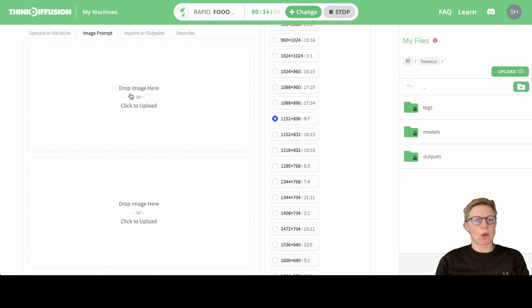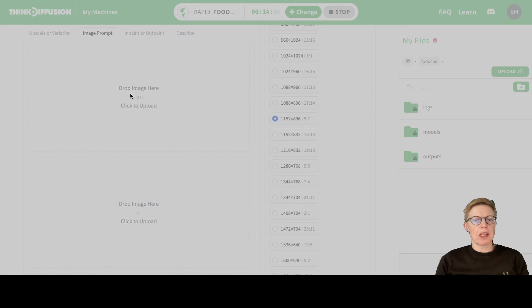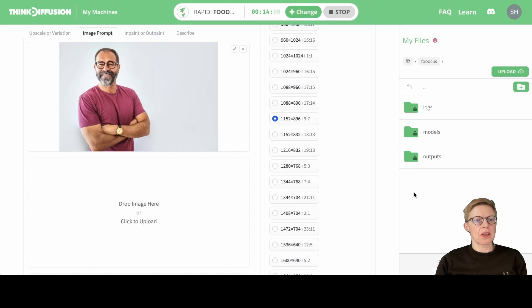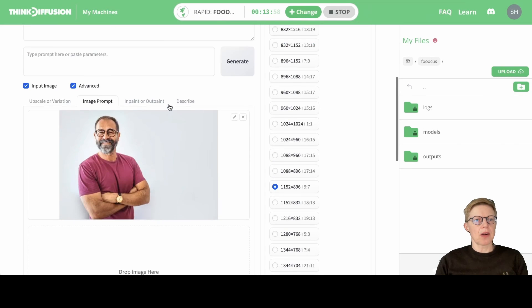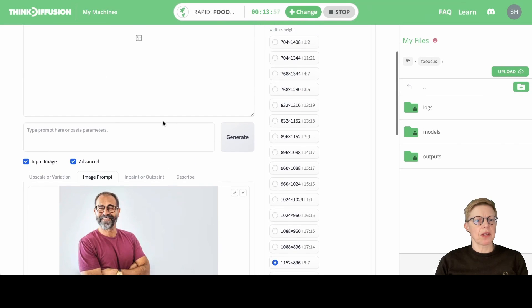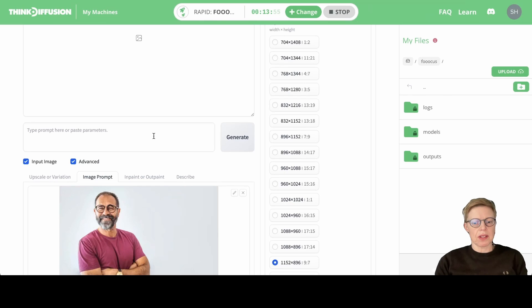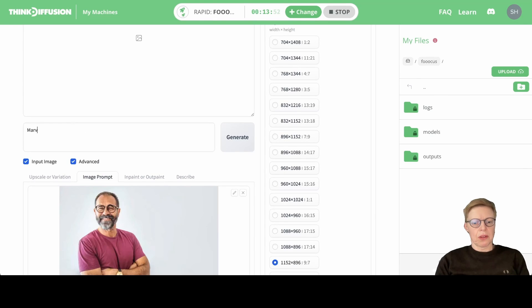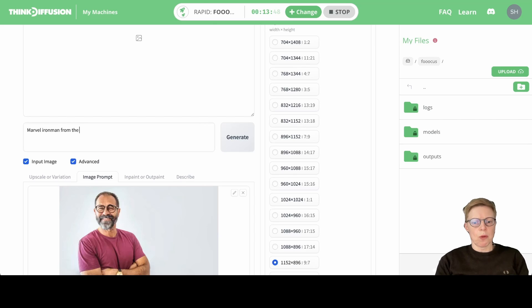We're just going to upload one image of this guy, and he is going to become our Iron Man. Now I'm writing a prompt that says 'Marvel Iron Man from the movie.'